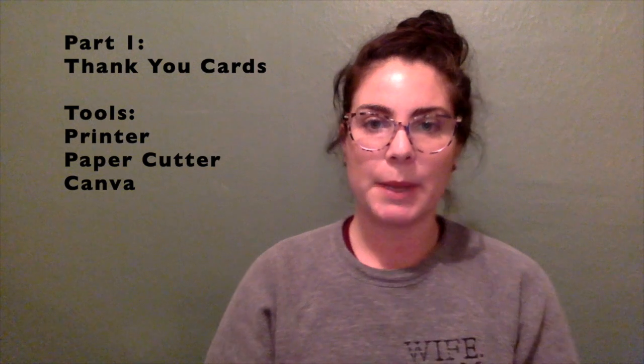Today we're going to talk about making thank-you cards, little postcard inserts that you can put into your gift boxes. You're gonna need a printer, a paper cutter, and also Canva, which is a free program that you can use online, and you'll get a little peek of it as we go through our tutorial today.